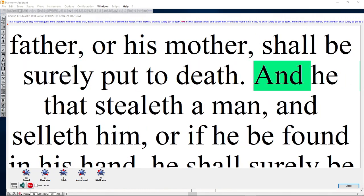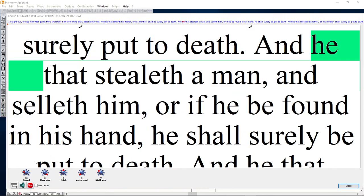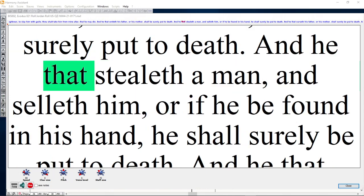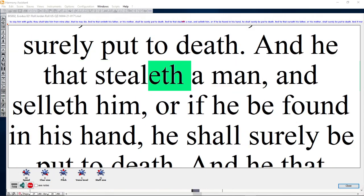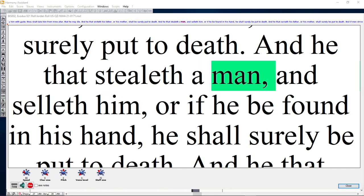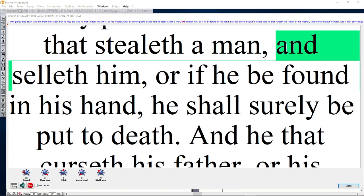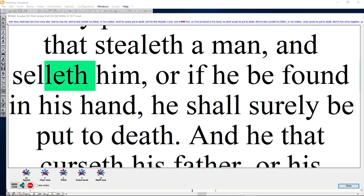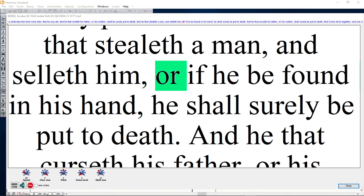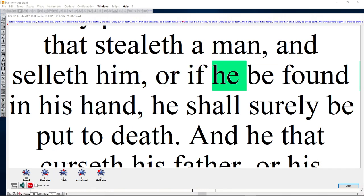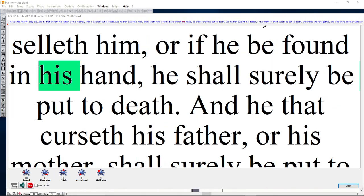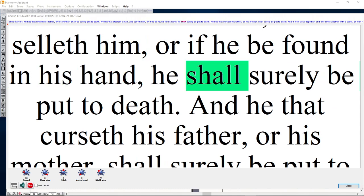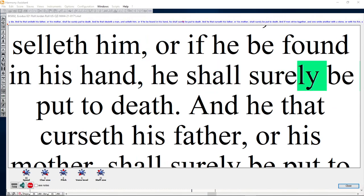And he that stealeth a man and selleth him, or if he be found in his hand, he shall surely be put to death.